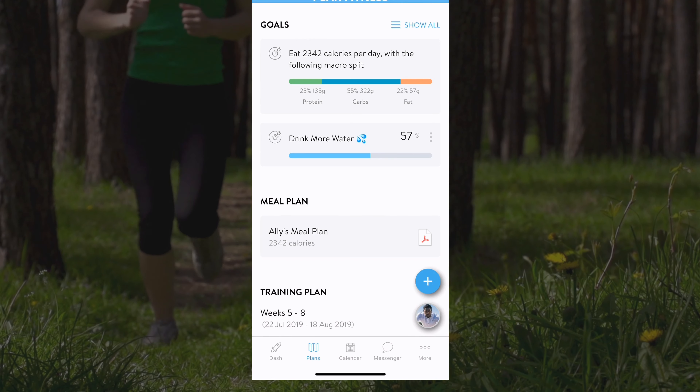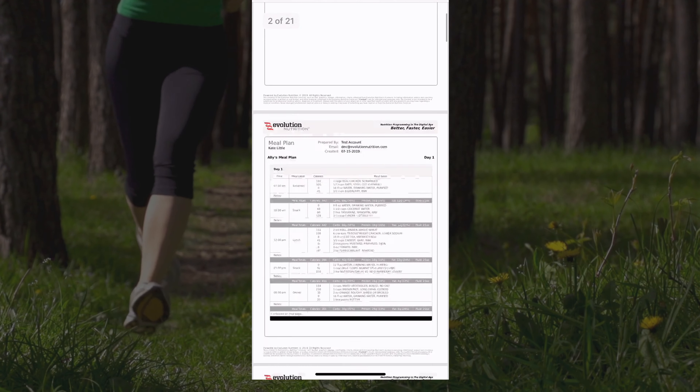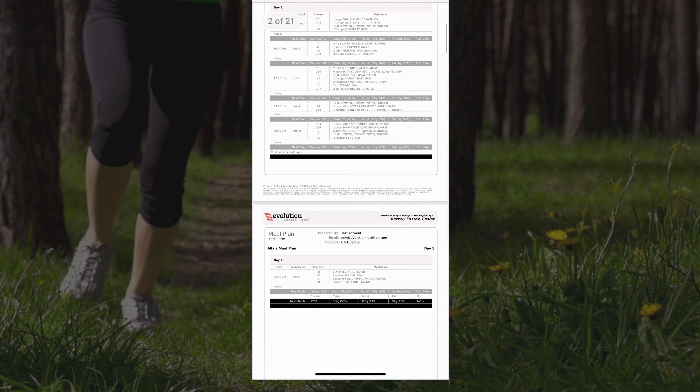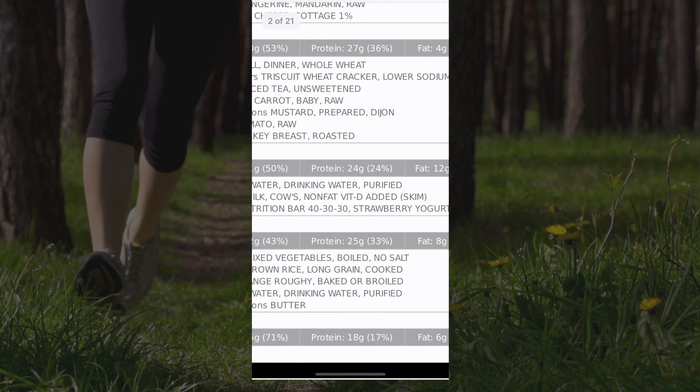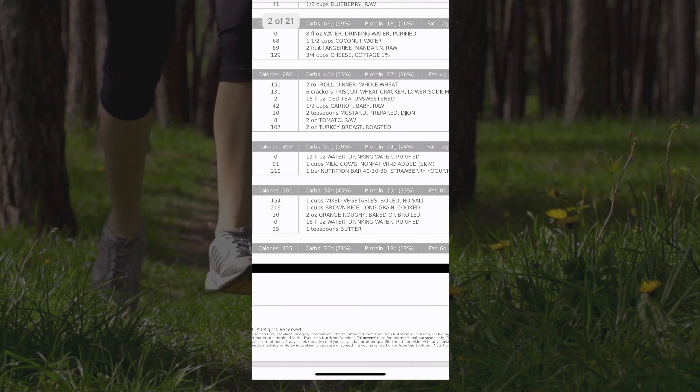You'll also notice 5 tabs along the bottom of the screen. Use these to easily toggle between the dash, plans, calendar, messages and more tab.